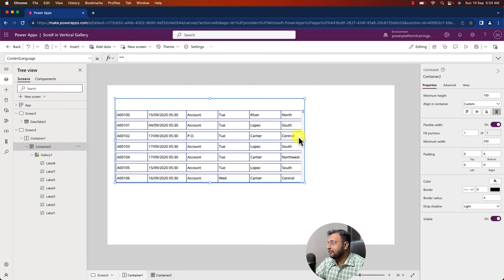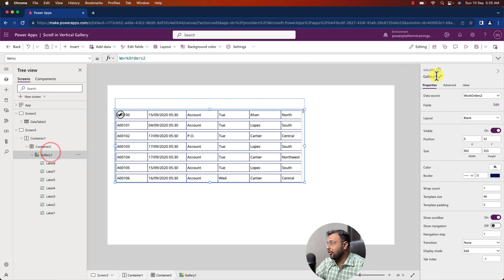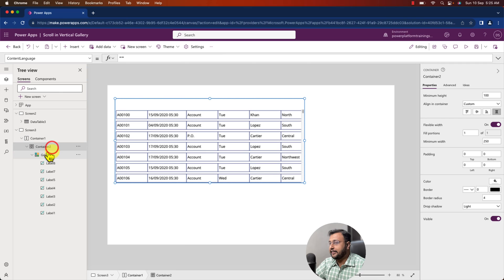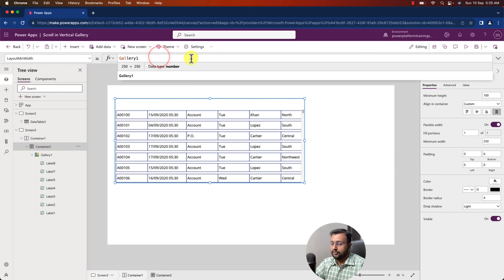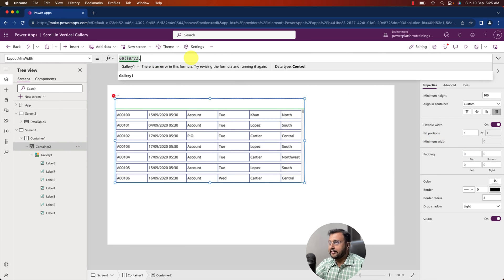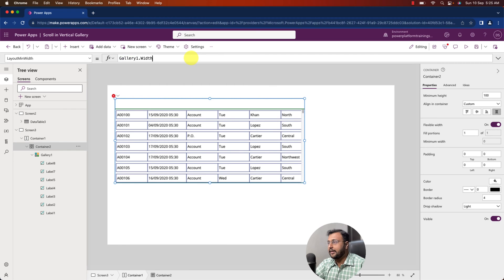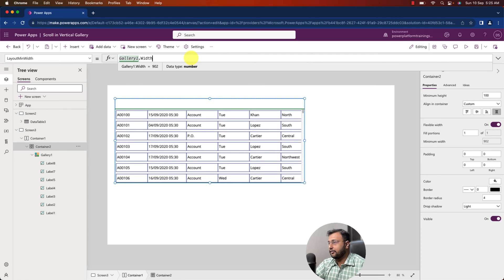So the container width equals the gallery's width. Copy the gallery's ID, which is Gallery1, then select your container. There is a property called Minimum Width — provide it as Gallery1.Width. Everything looks good and it is now showing properly.